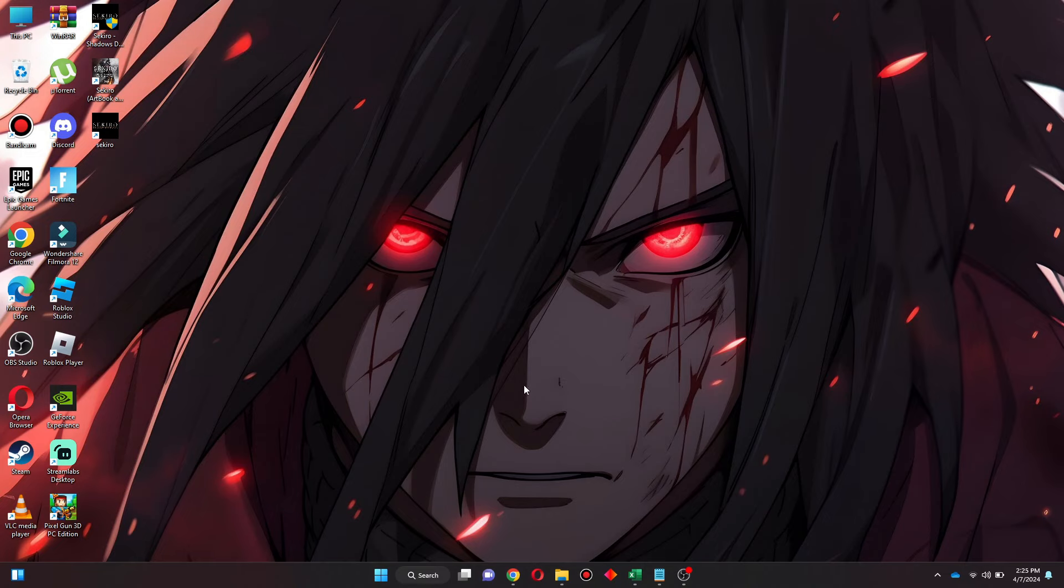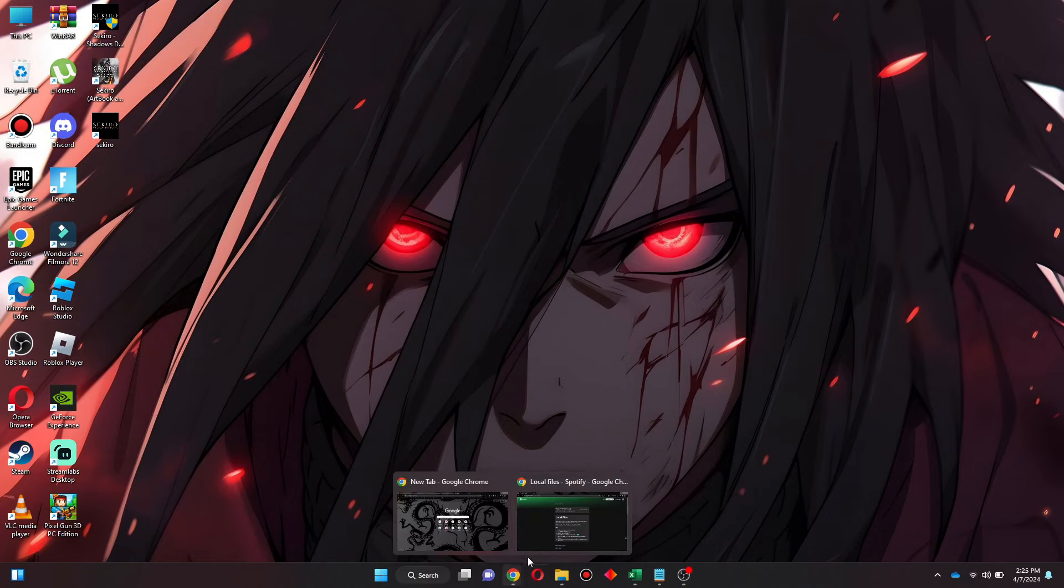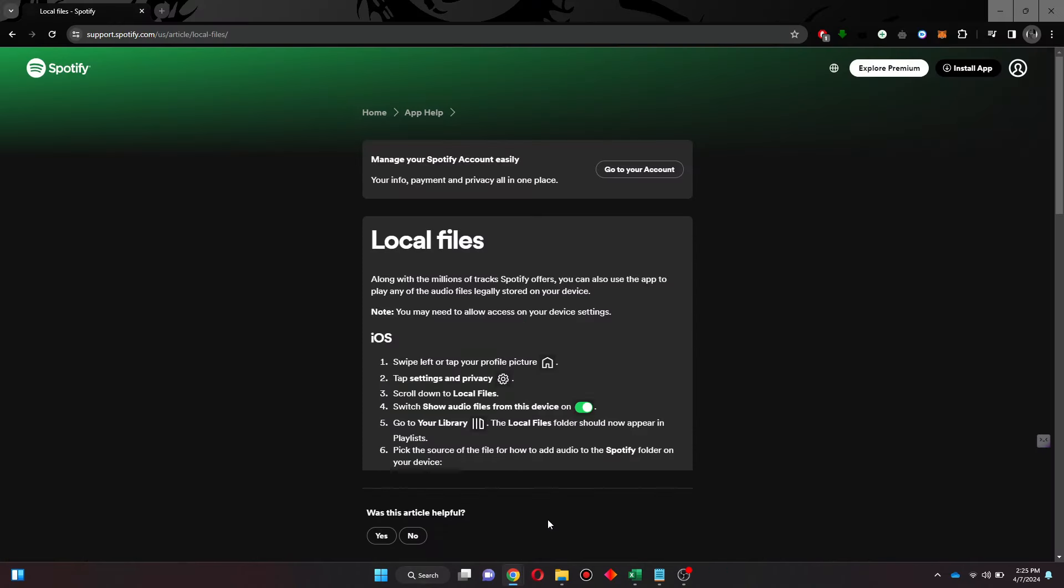So if I open up my Chrome browser, you can see that I am currently on the Spotify Support Center's webpage. Here you can see that there are some steps mentioned that you can follow in order to add local files on Spotify.